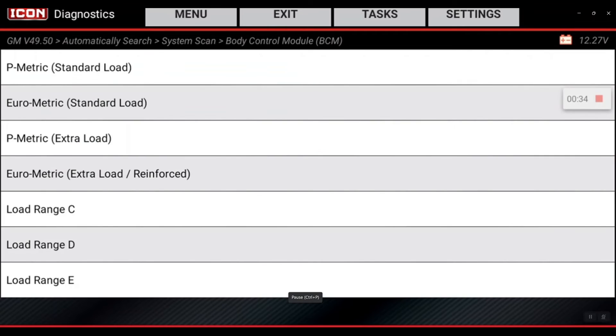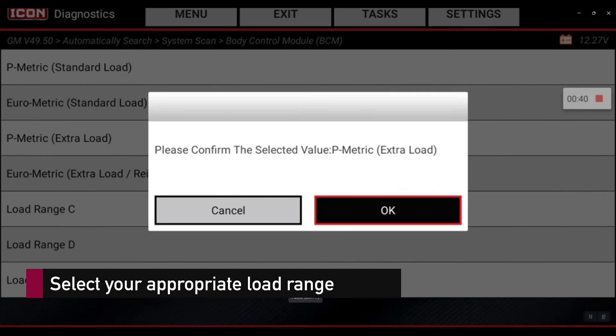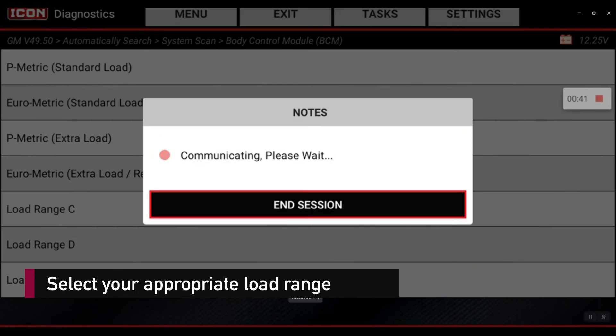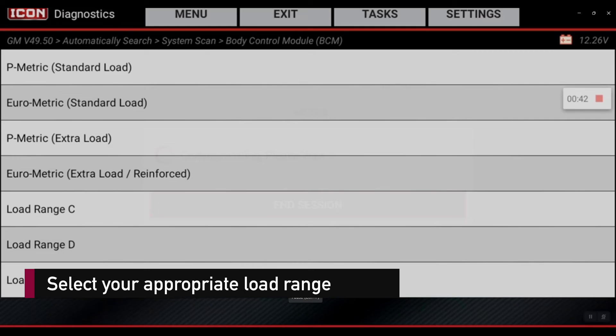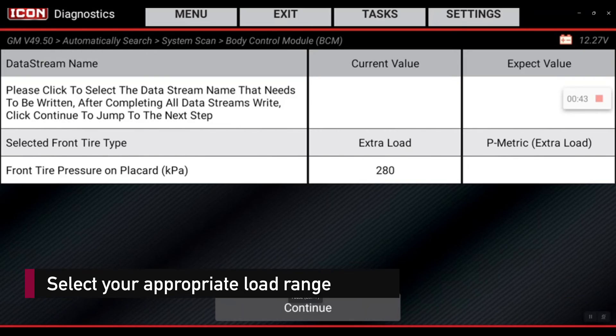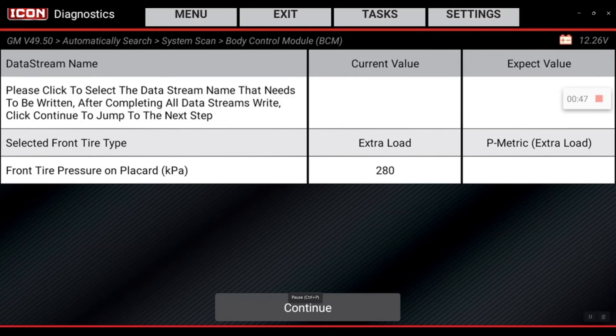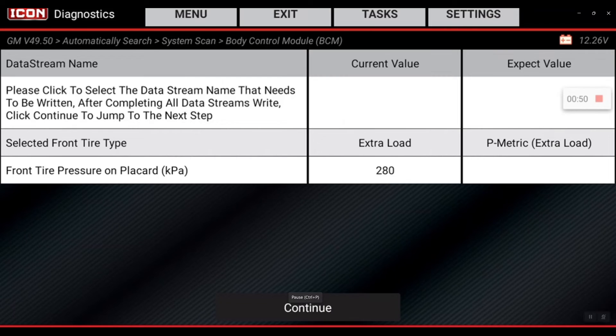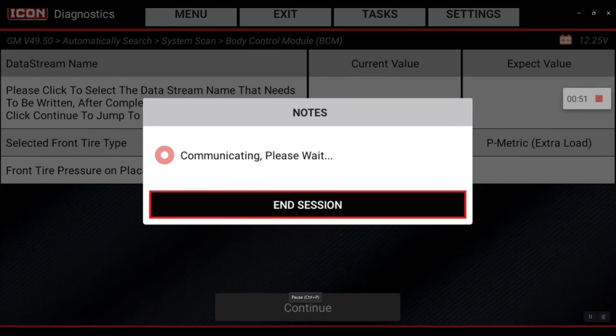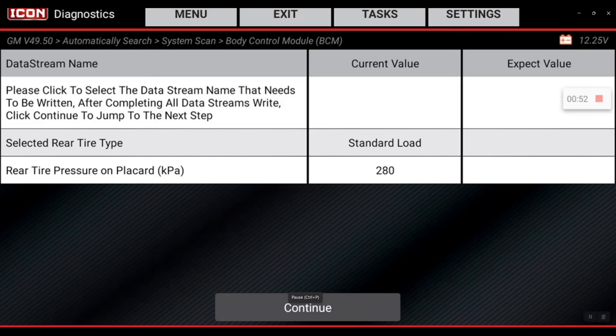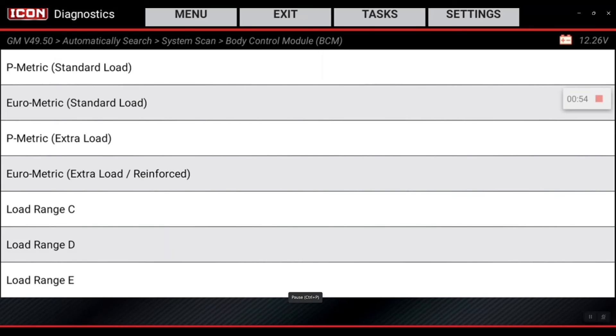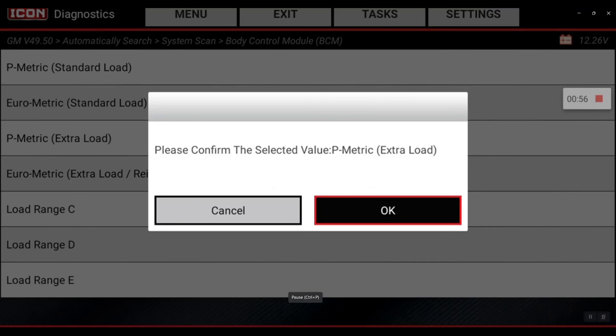We're going to change it to an extra load tire - P-metric extra load, right there. That's done. You can see the 280 is already set there from our previous session, so I'm going to hit continue. I'm going to do the same for the rear - extra load, hit okay, hit continue.